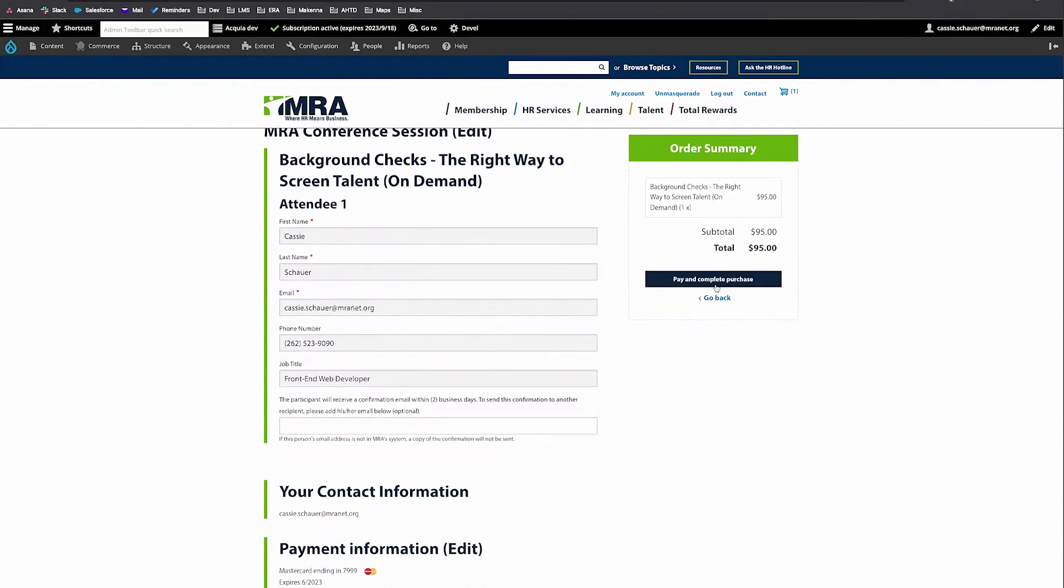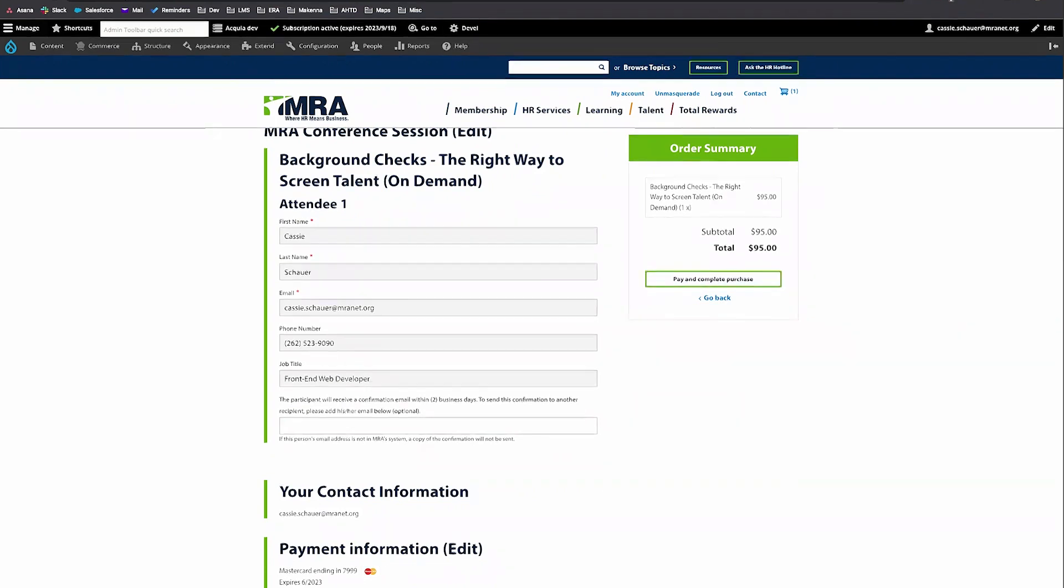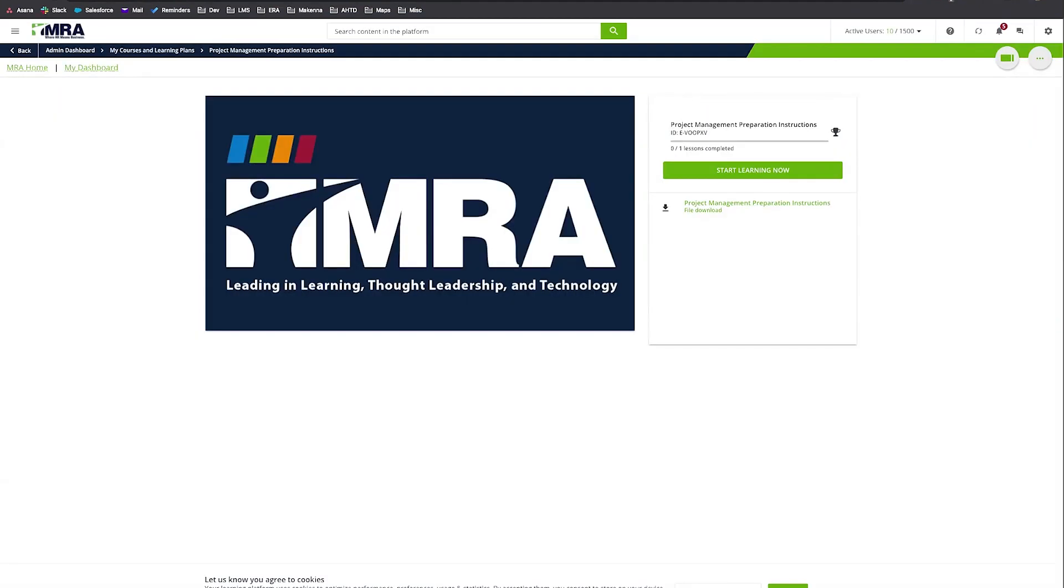A confirmation screen will appear that your order is complete. You will receive two emails, a credit card receipt and a confirmation letter with details to access your training. Click on the learner dashboard link on the confirmation screen to access the training.